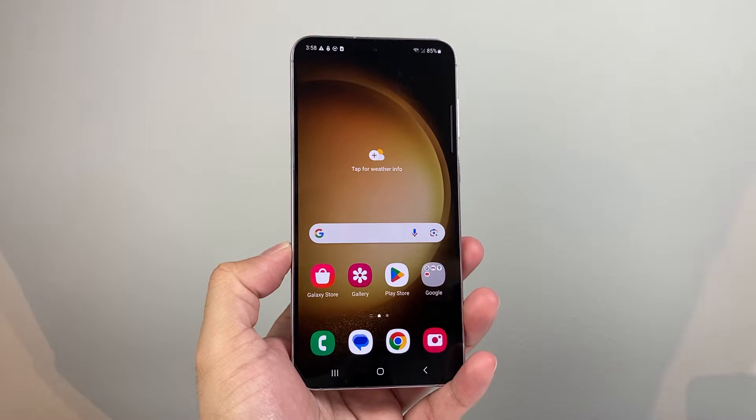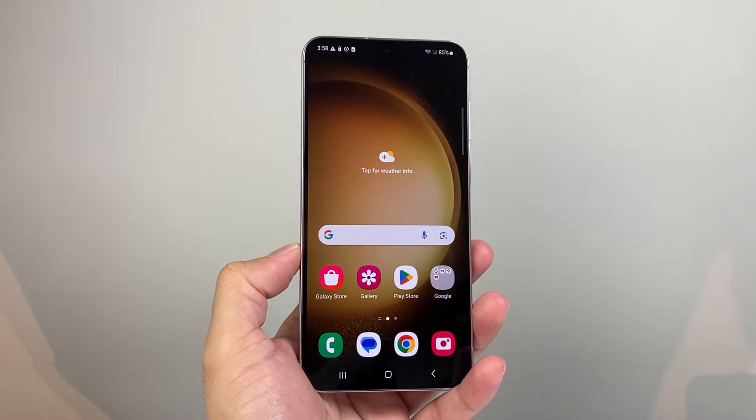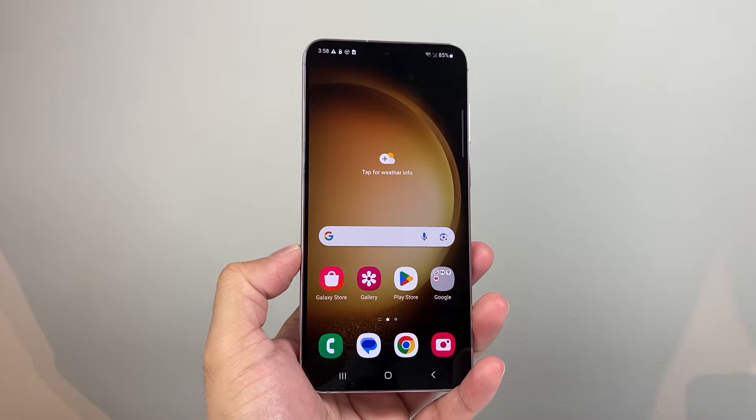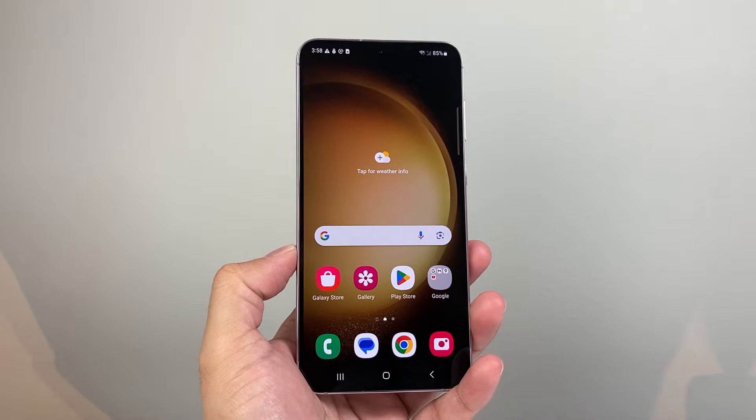Hey everyone, Forge Reaster here, and in today's video I'm going to show you how to find the clipboard on any Android phone. So let's get started.